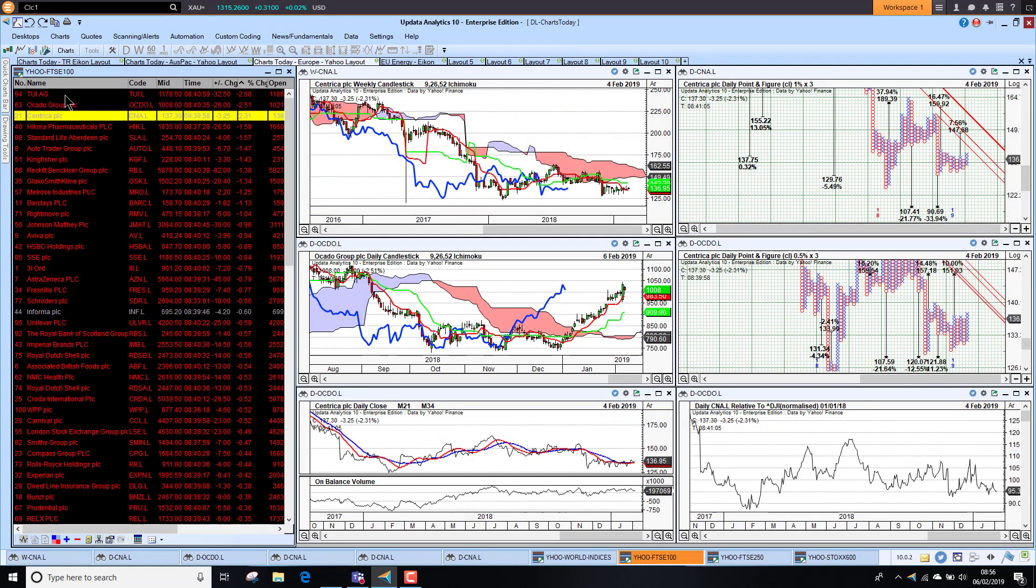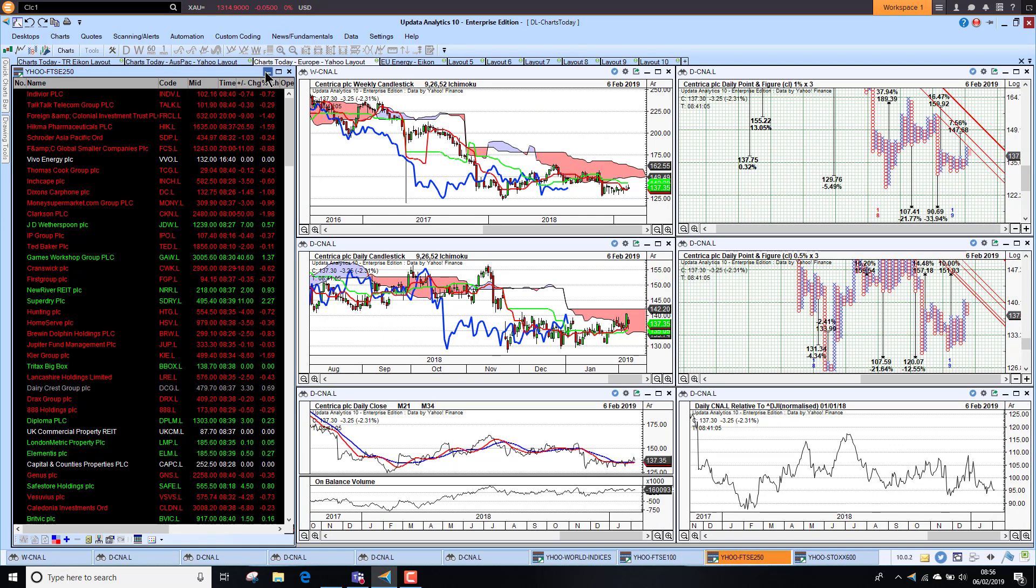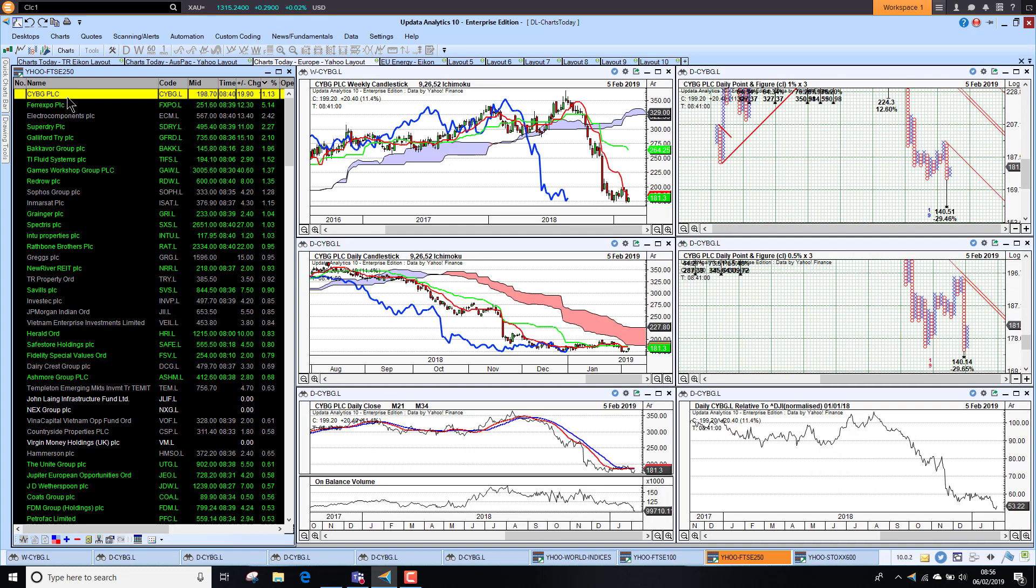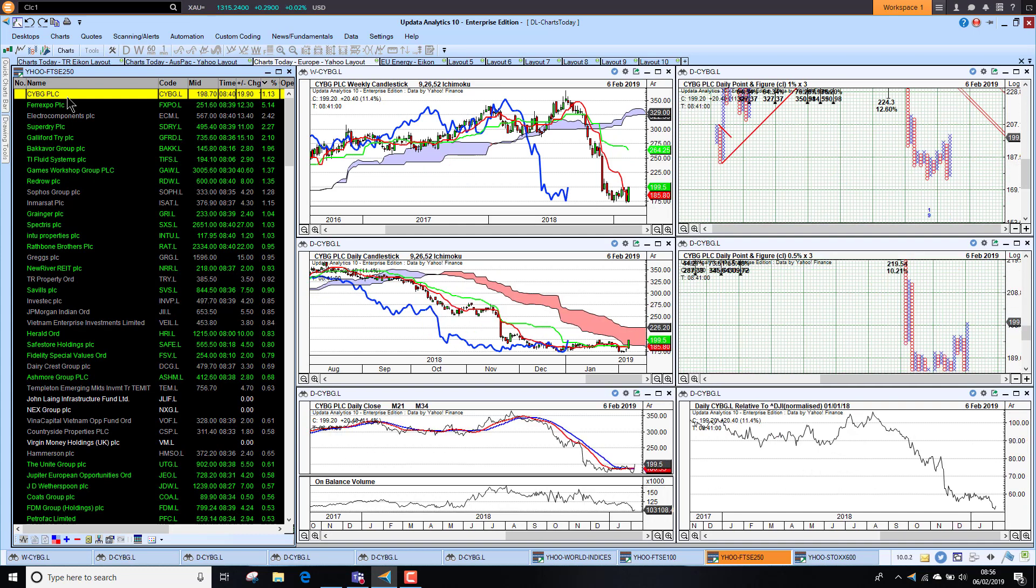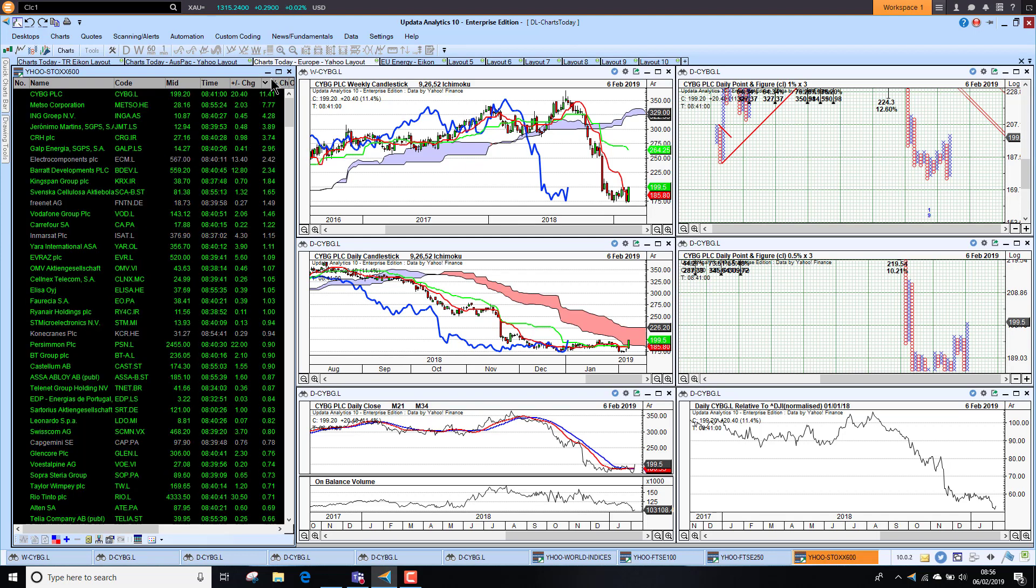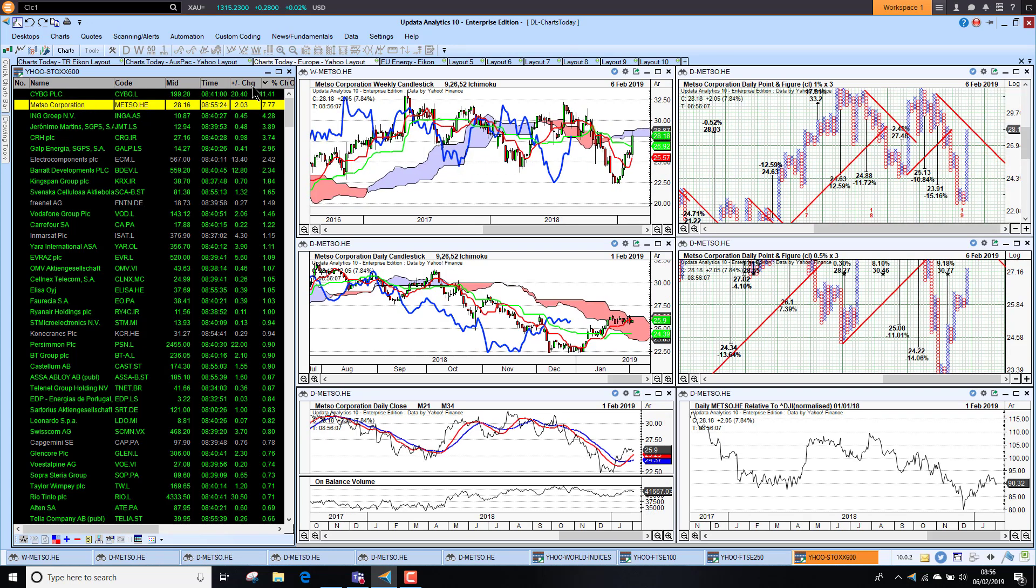And the 250, looking at the performances, CYBG group up again this morning, looking pretty strong there but having had a terrible few months. So that's quite interesting. Then looking at European markets, we see CYBG holding that lead there. Metso Corporation in Helsinki looking stronger this morning.